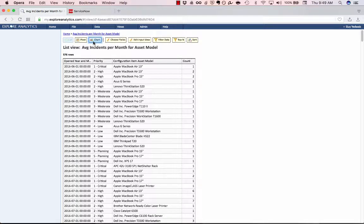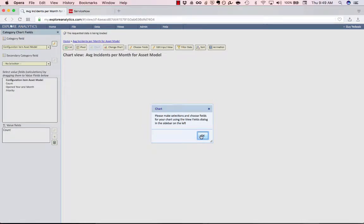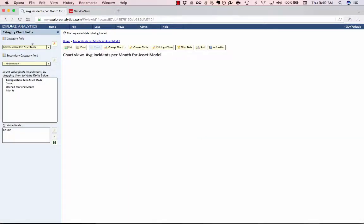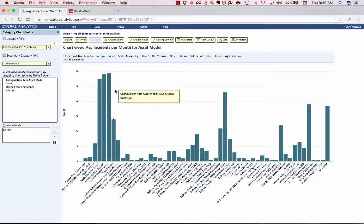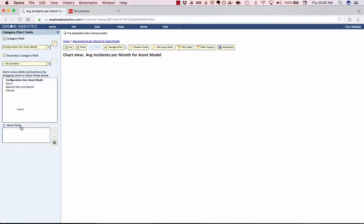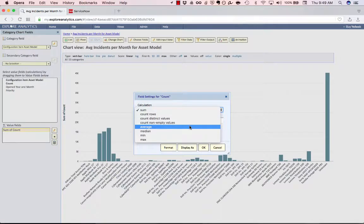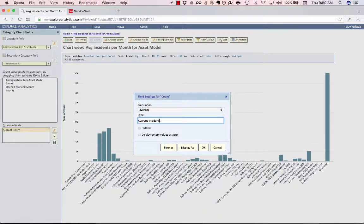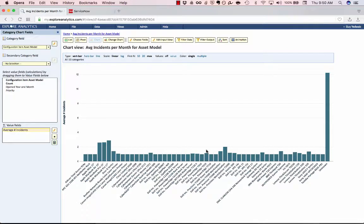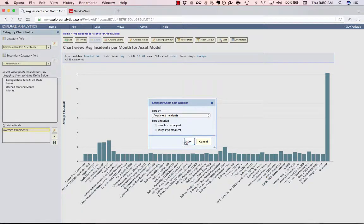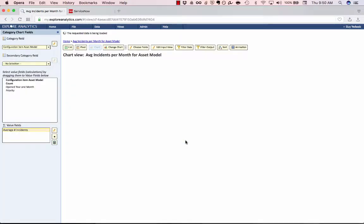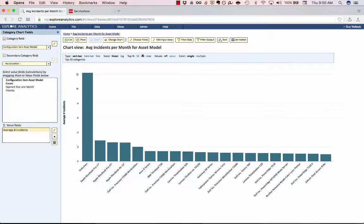So now I'm going to create a chart, and we'll start with a category chart, and the first category is going to be the asset model. So now I can see how many incidents there were, but instead of this count, we're going to have the average number. So this is the average number of incidents. And for this, we're also going to want to sort from the average number of incidents from largest to smallest. And then maybe we'll also use this to select the top 20.